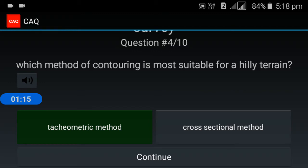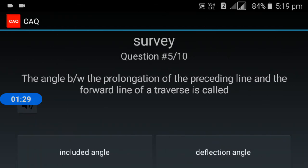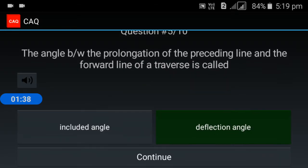The angle between the prolongation of the preceding line and the forward line of the traverse is called the deflection angle.